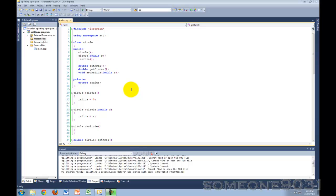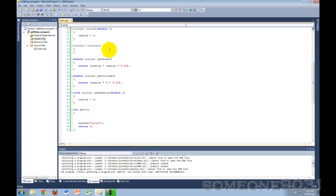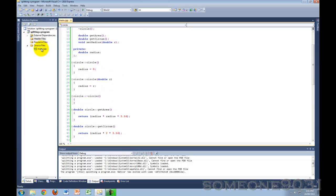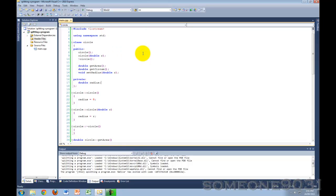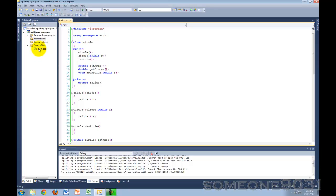So up until now, every program we've written in C++ has been all within one code file, this main.cpp file. That's perfectly fine, but if you've ever looked at anyone else's program, particularly if it's a very big program or an advanced program, you'll often notice that there are a lot more than one file. There's a lot of files, different header files, different source files. So today, I'm going to be showing you guys how to split up your code into different files.